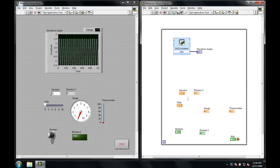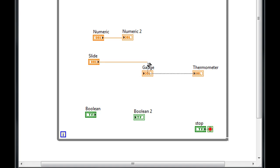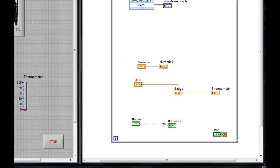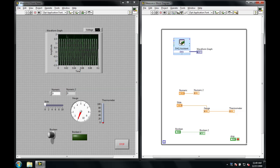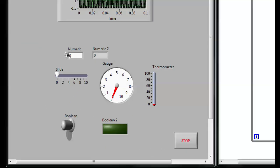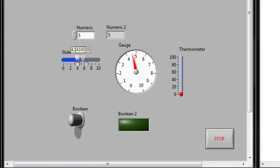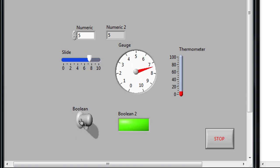For each of these controls, you'll see it's created a corresponding terminal on the block diagram. So if I wire each control to its corresponding indicator, and then I run the VI, you can see that when I change the control, the values on the indicators are changed as well.